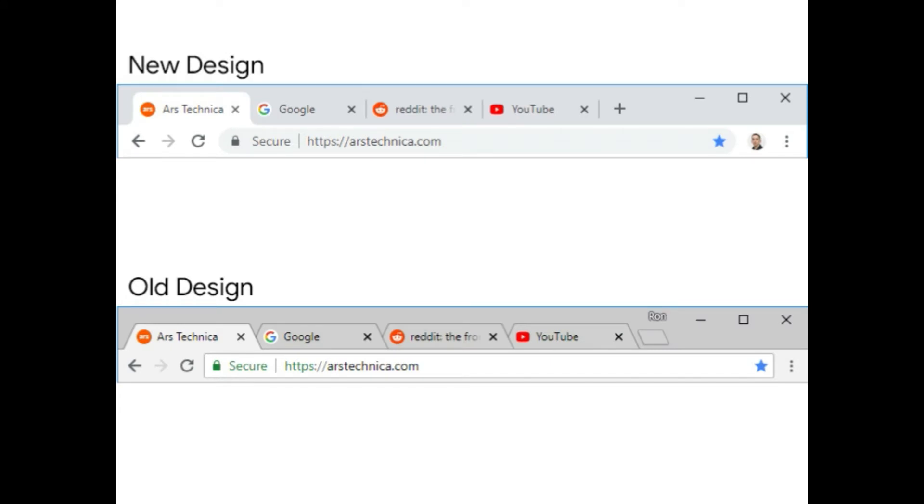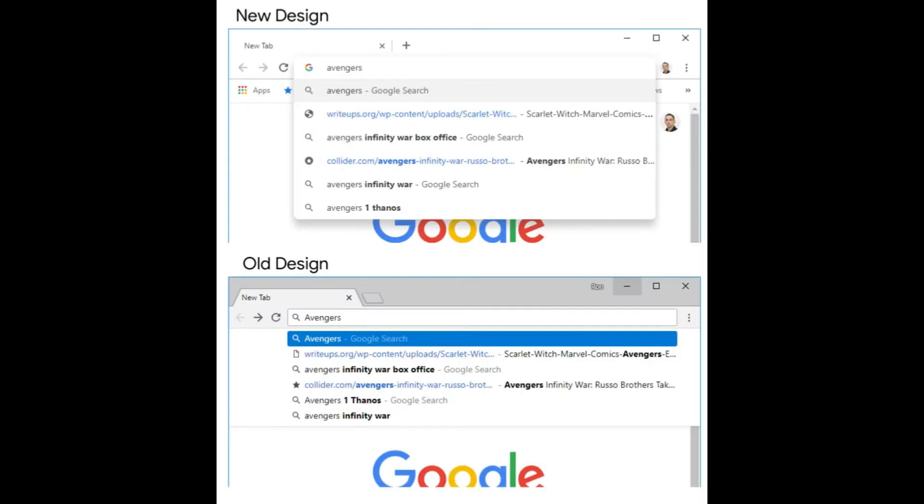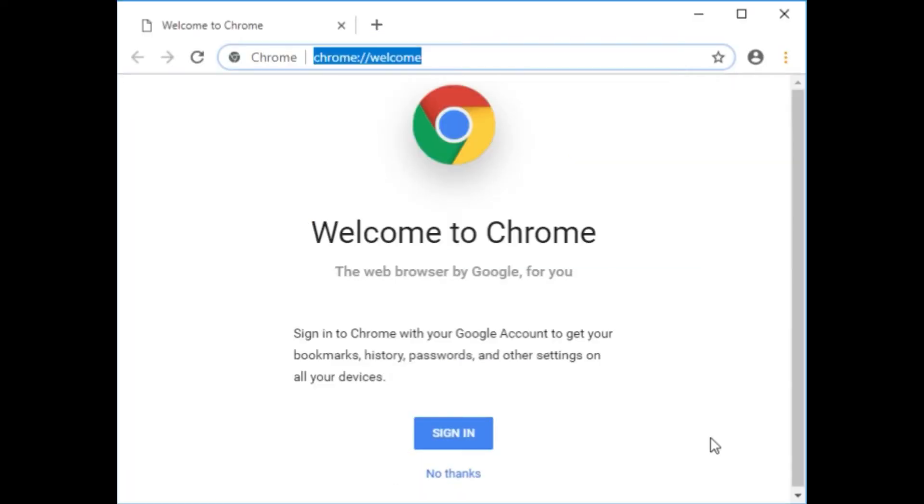On Chrome, this means major changes to the tab and address bar. Remember, this is just a nightly build, so things could change before the stable release. But these changes line up well with previous Chrome redesign documents.